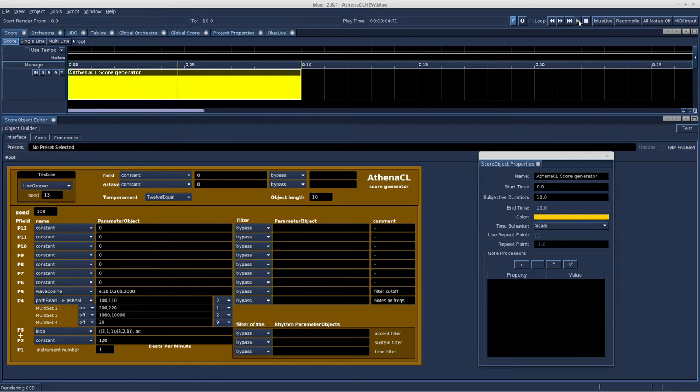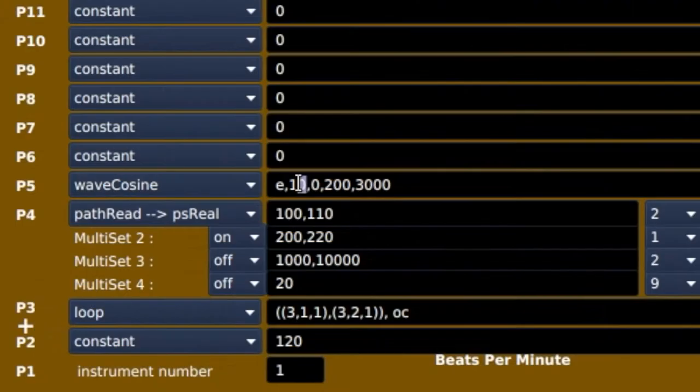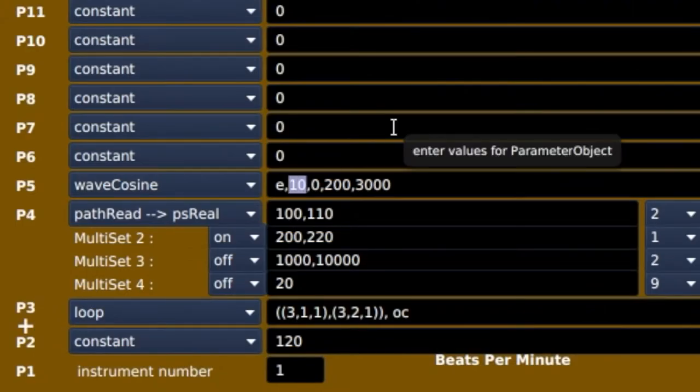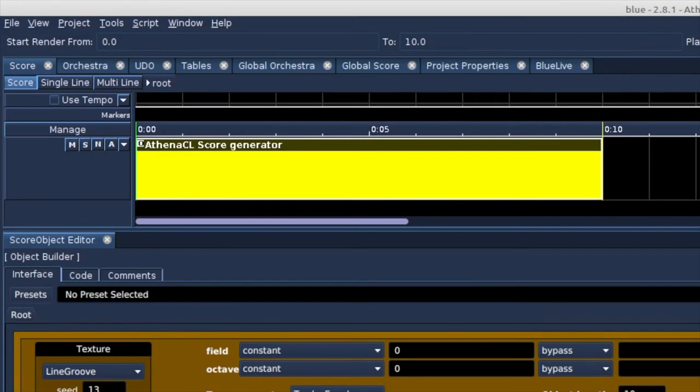We can hear the cosine wave slowly moving, opening and closing the filter, and when we set the wave faster, change the cosine to every 3 events instead of the 10 we had before.